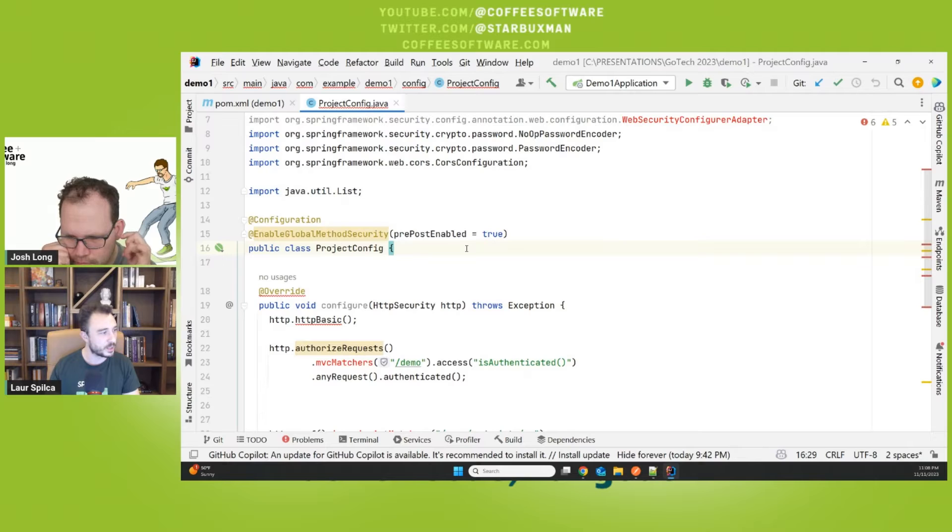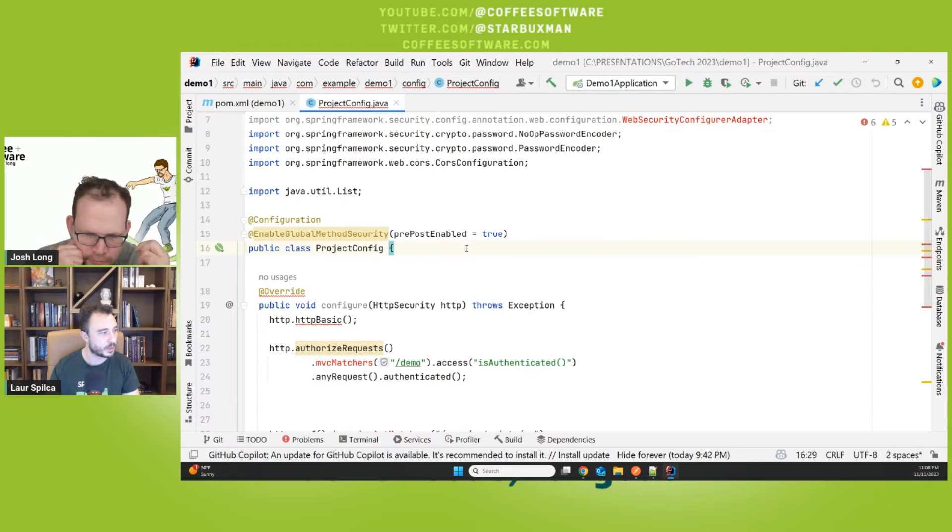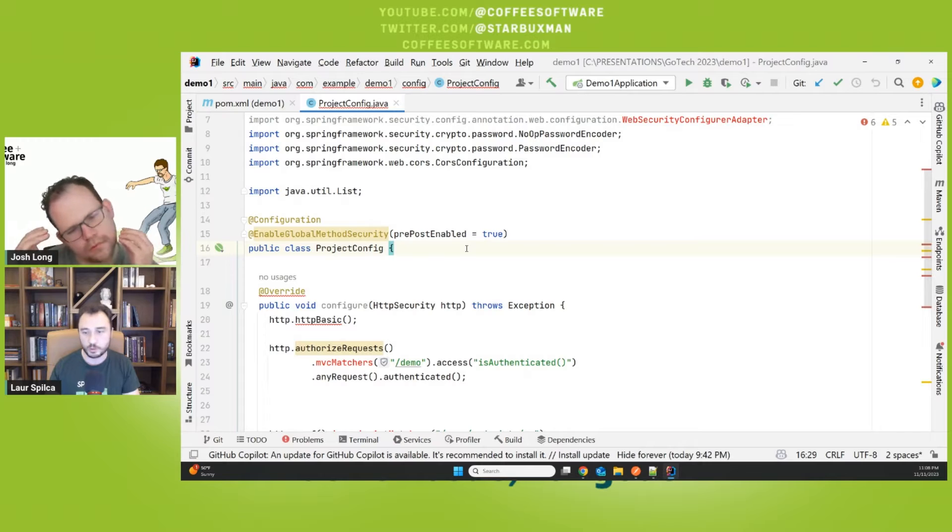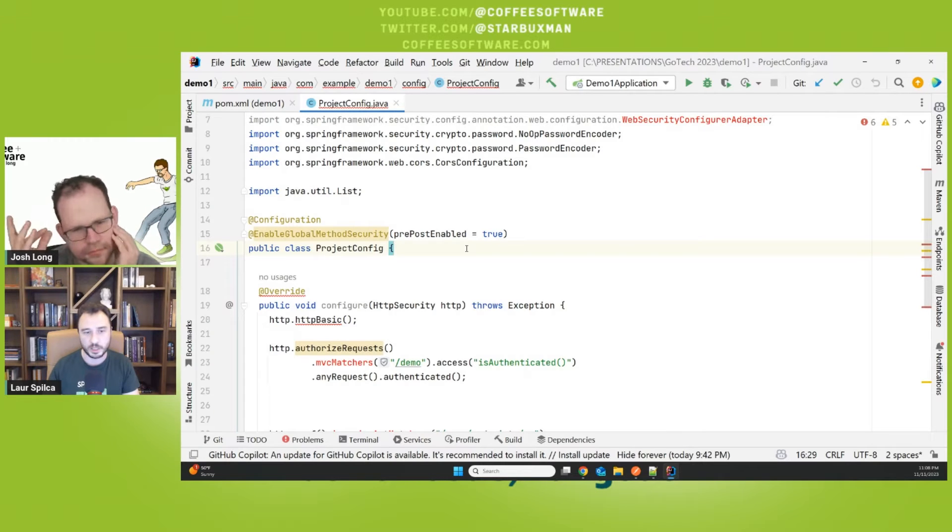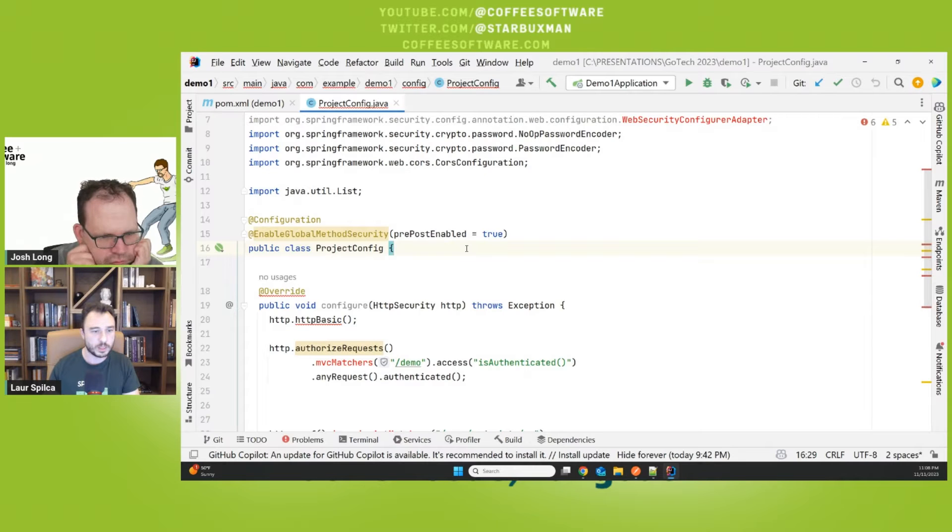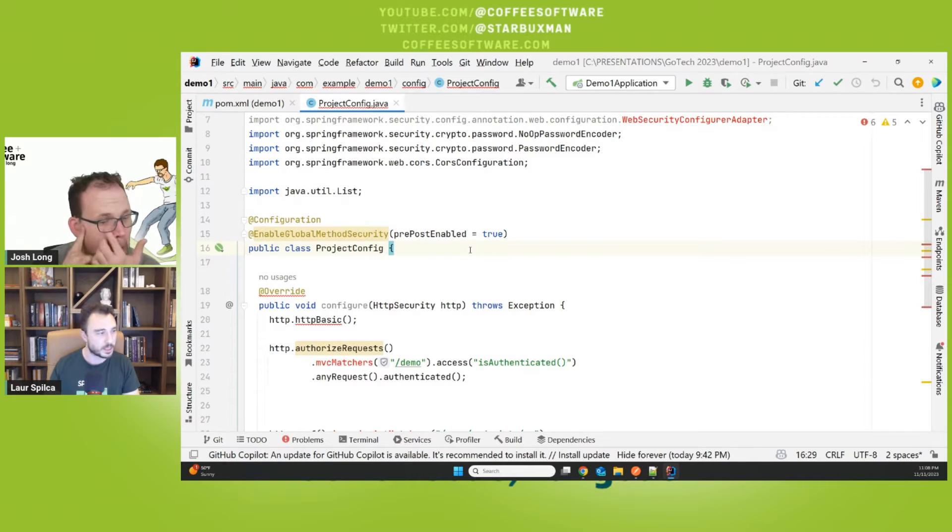So for a couple of versions, I think it was deprecated, but now it's gone completely. So you can't simply use it, which is a good thing. It's a good thing. I really didn't like, like I had to extend, like get stuck to that WebSecurityConfigurerAdapter class.